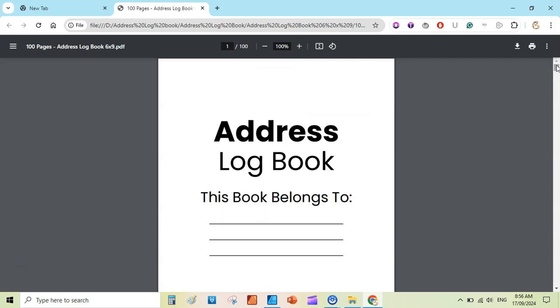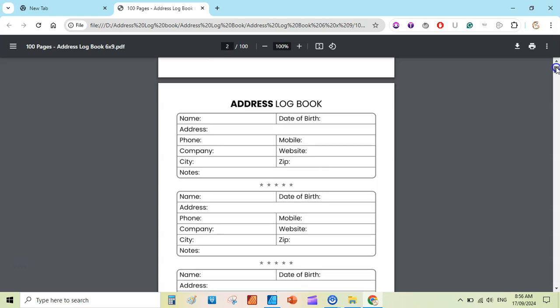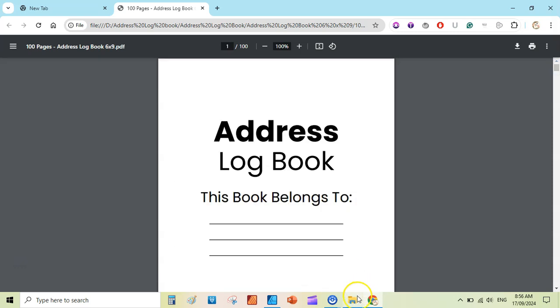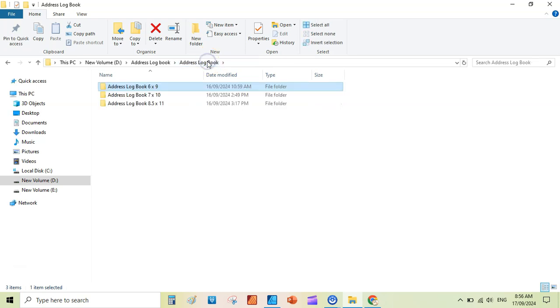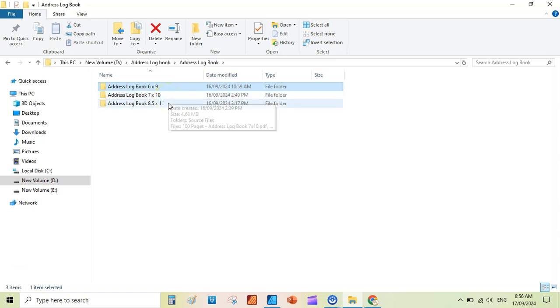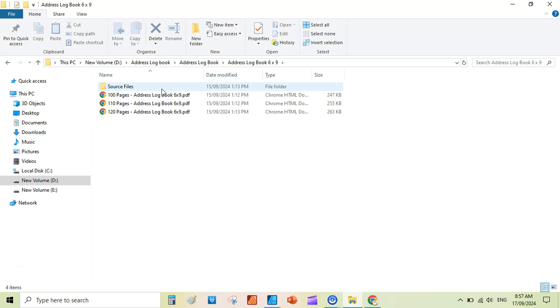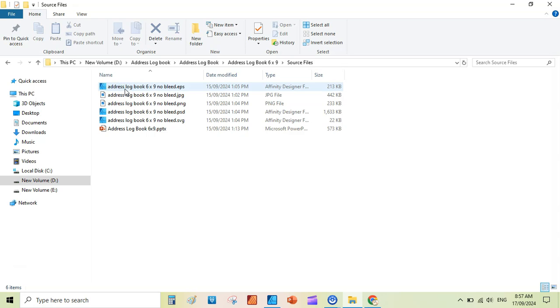You can print it and use it yourself or you can create a cover and publish it on KDP. If you are interested, you can also download this template from my Gumroad store. I have created three different versions: address logbook 6 into 9, address logbook 7 into 10, address logbook 8.5 into 11, and all the versions have three different page counts: 100 pages, 110 pages, 120 pages.